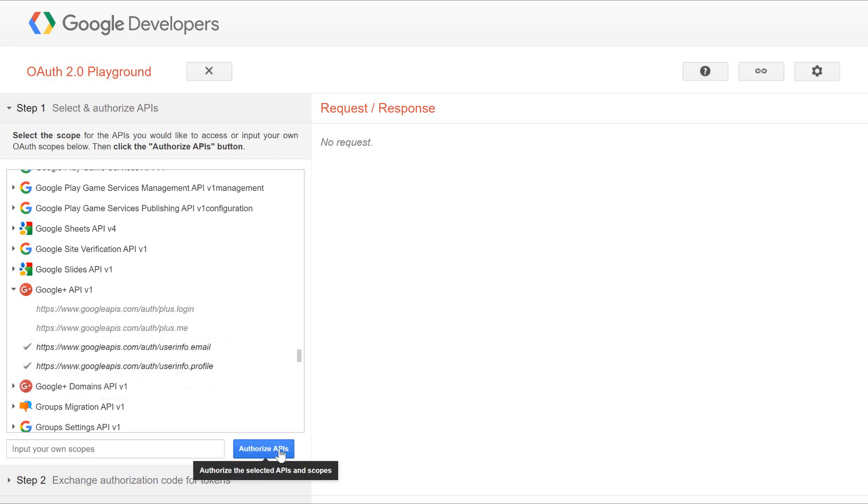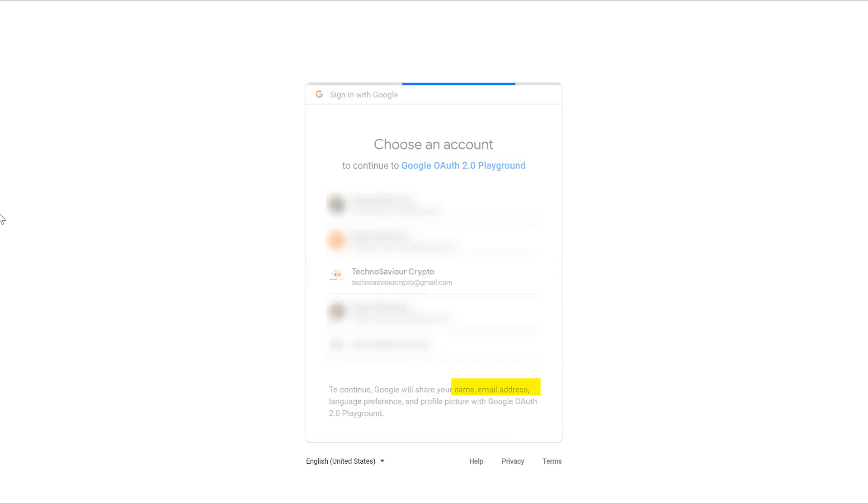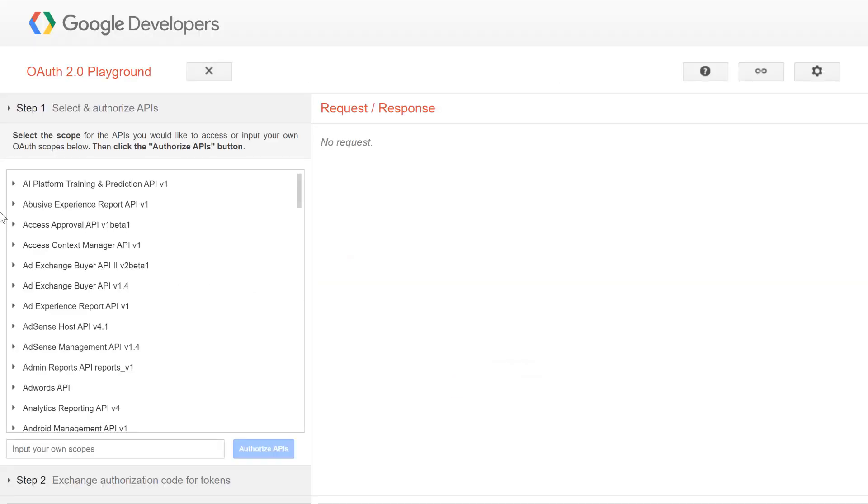Then, I will click on authorize APIs. At this point, if you are already logged into Google, it will show you the list of accounts that are already logged in, and you can choose any one of these accounts. If you are not already logged in, then Google will ask you to enter your username and password. Here I will select TechnoSavior Crypto. On successful authorization...